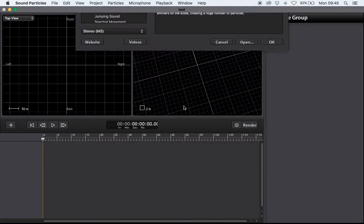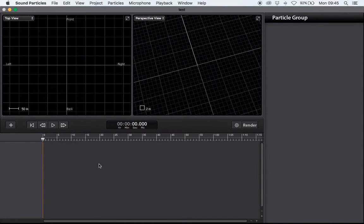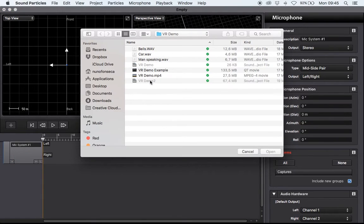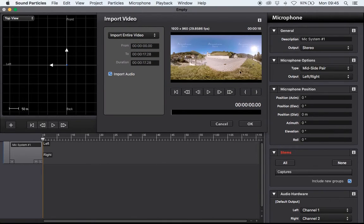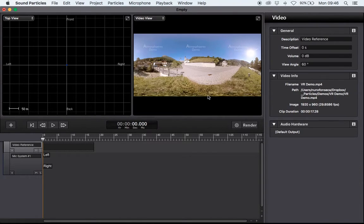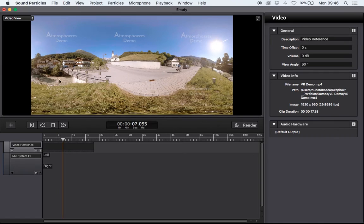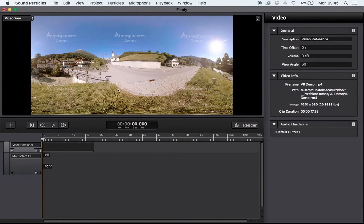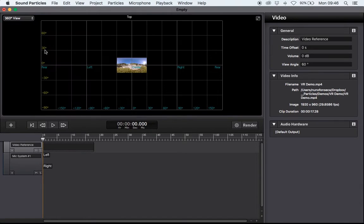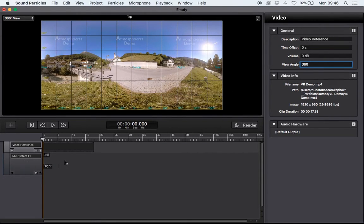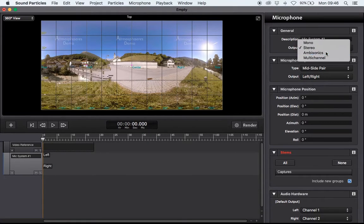So let's create a new project. I'm going to create an empty project and import some video files. I have this 360-degree video that Eric Fassbender allowed me to use in this demo. You can see this scene with a car passing by, a bicycle, and some nature — kind of a village. Let's start adding things. I'm going to change this for a 360-degree video and set the microphone to ambisonics, first order.